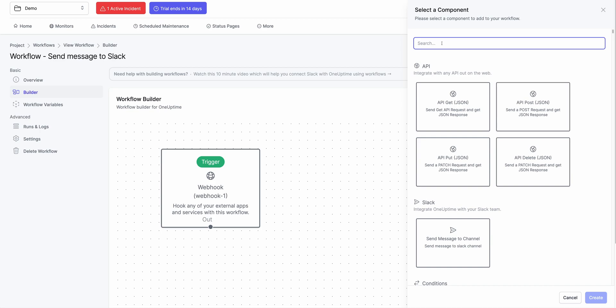So anything I can do on the dashboard can be done via the API. So we have an API documentation for that. We could literally create workflows and run workflows via the API as well. And anything you can do via the API can be done via workflows.